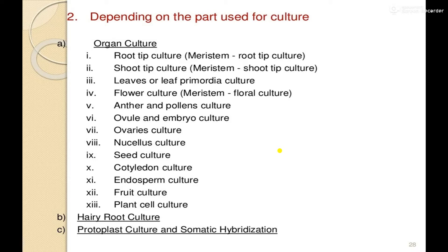Under organ culture, the subtypes include: root tip culture, shoot tip culture, leaves or leaf primordia culture, flower culture, anther and pollen culture, ovule and embryo culture, ovaries culture, nucleus culture, seed culture, cotyledon culture, endosperm culture, fruit culture, and plant cell culture. In addition to organ culture, there is also hairy root culture, protoplast culture, and somatic hybridization — these all fall under cultures depending on the part used.